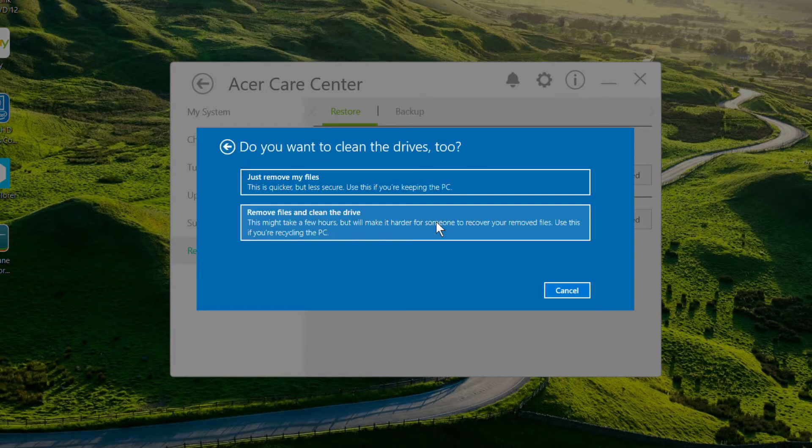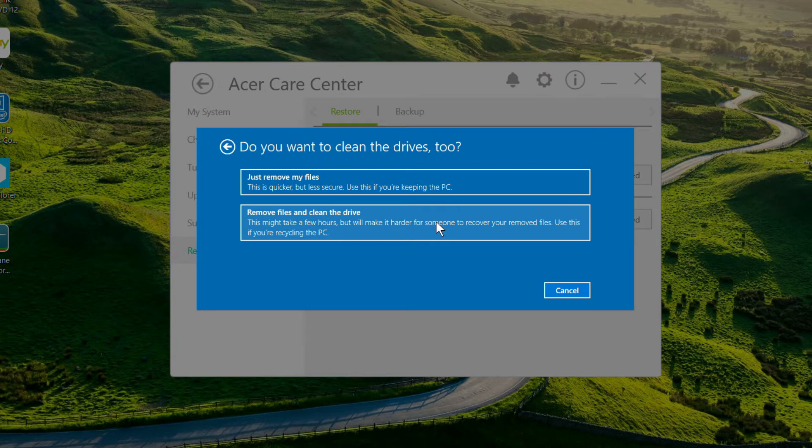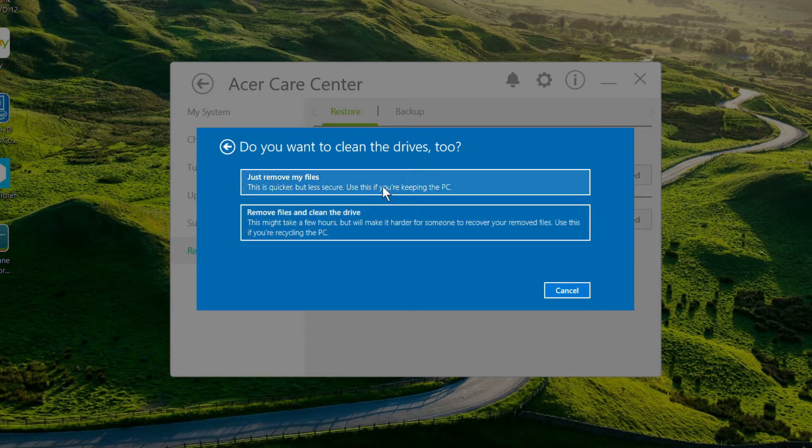After a few moments, you'll be asked if you want to clean your drive. Doing this can take several hours, but it's probably the option you would want to use if you're recycling or selling your PC. If you're not, you can click Just Remove My Files, which is much faster.